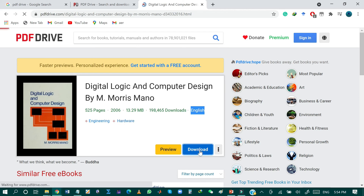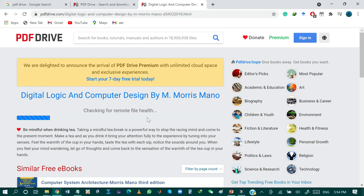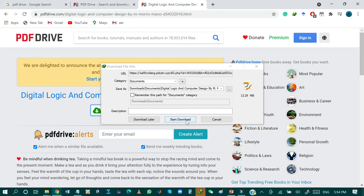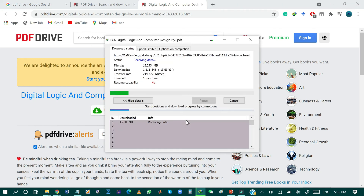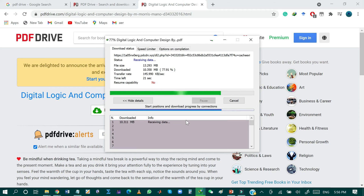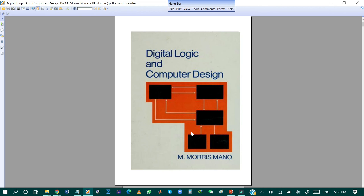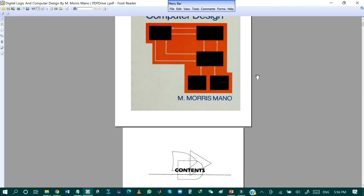Just by clicking the download button, my download will be ready. As you can see, Digital Logic and Computer Design by Morris Mano is now ready to download. By clicking the download PDF button, the download will start automatically after clicking start download. The book Digital Logic and Computer Design by Morris Mano is now downloaded in PDF.